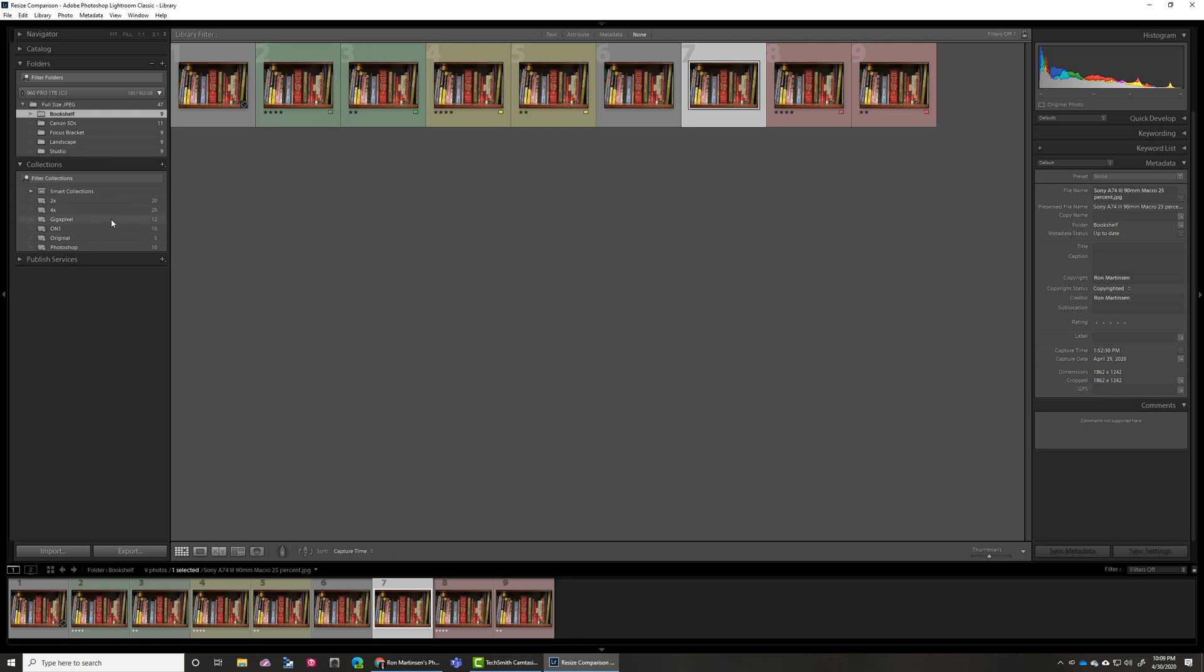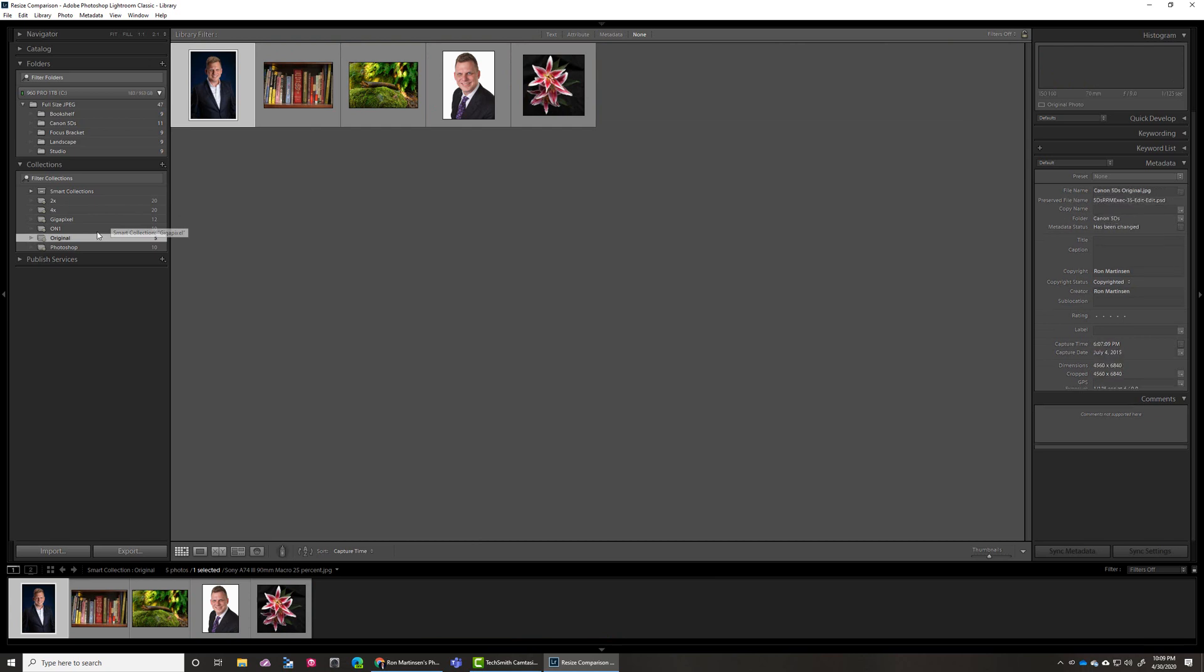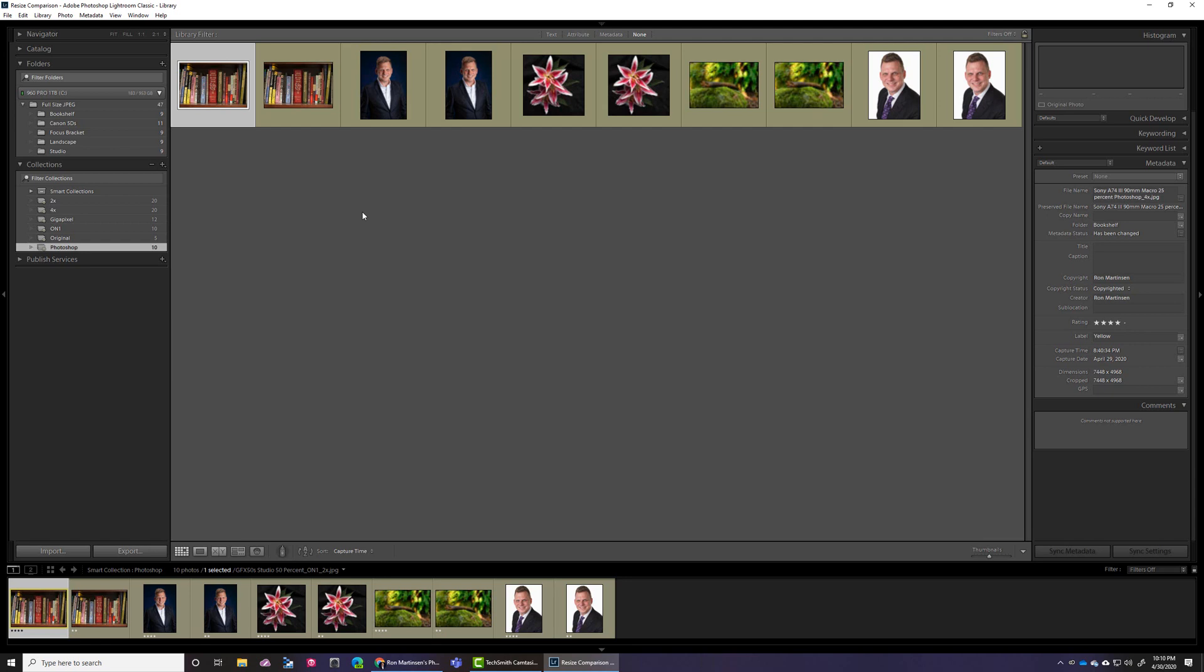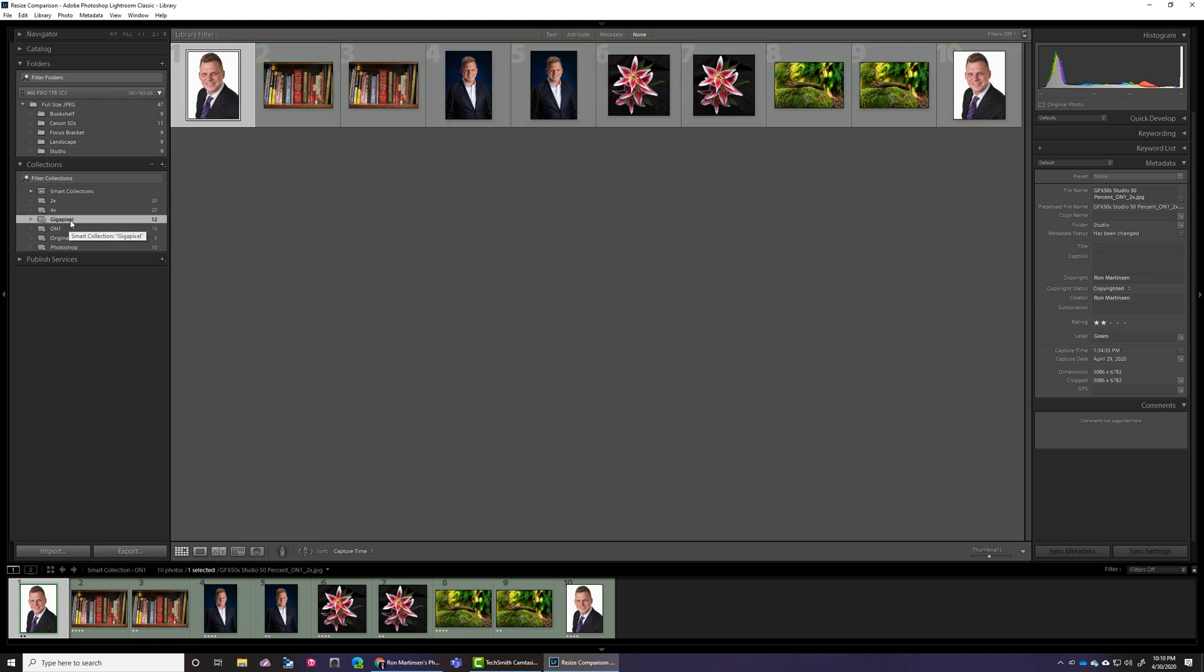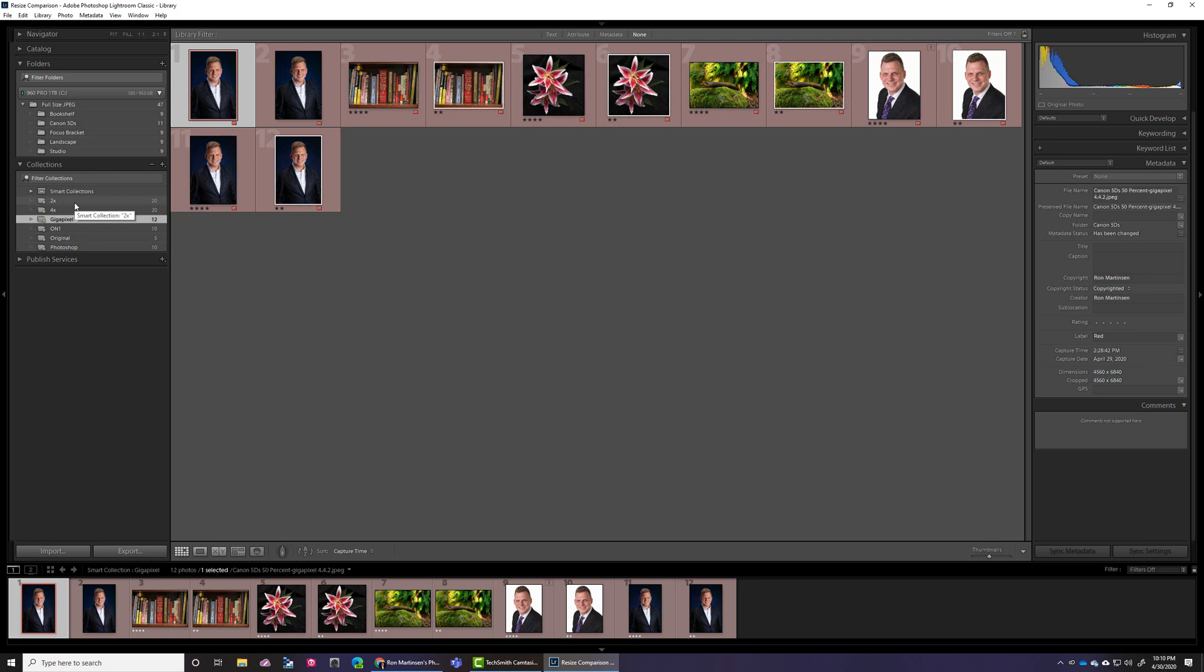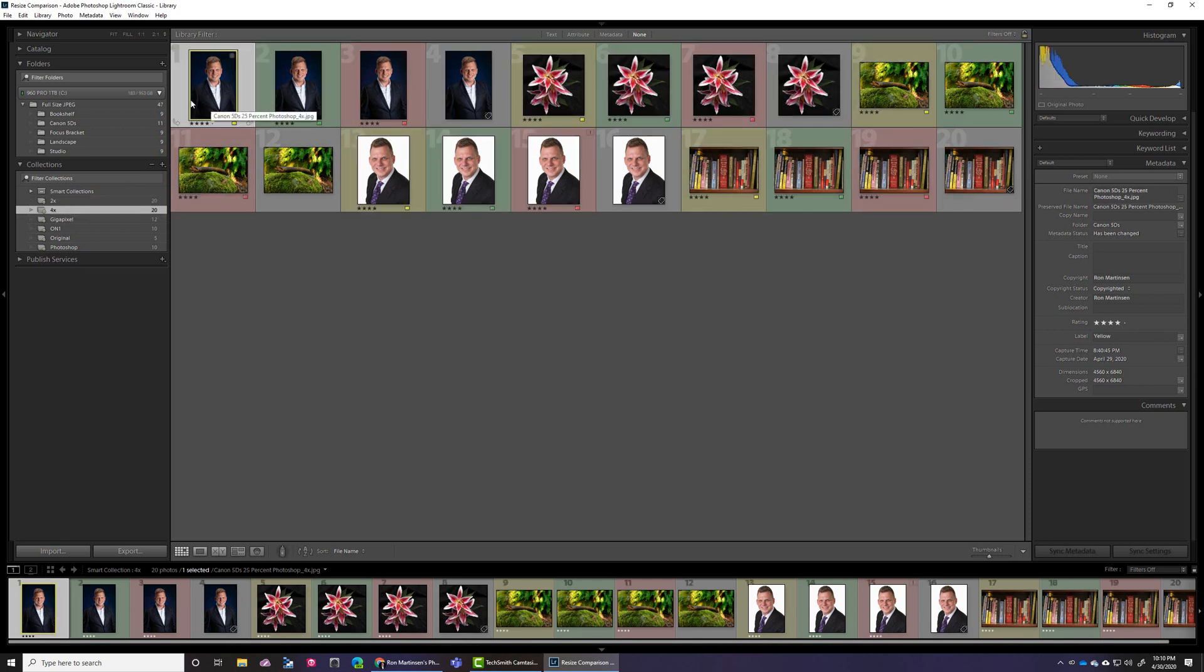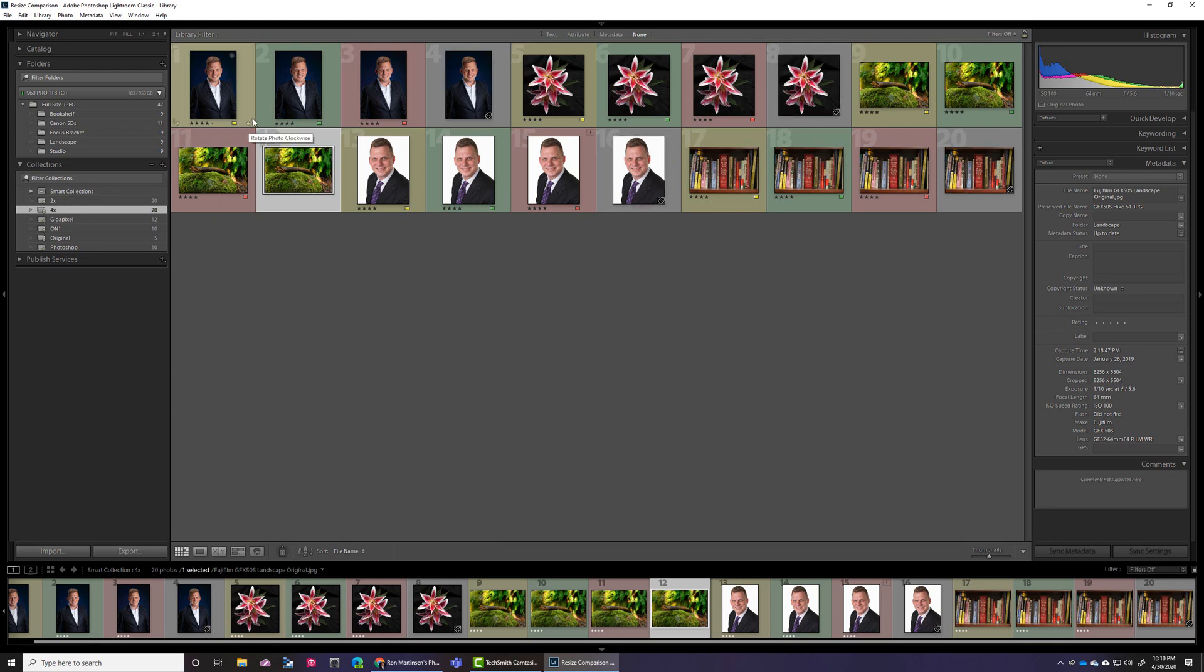And so I have images by Gigapixel AI, On1, and Photoshop are the products that I used, and I've color-coded these, and I've used Smart Collections as a way to gather all these. So in this presentation, what I'm going to do, I'm going to come in here to probably starting with the 4x, and I'm going to say, okay, original is the ones with the gray, and then Photoshop, On1, and Gigapixel versions. And so we'll do some comparisons and show you what kind of work it did. 2x is so good that for all the products that I won't go too in-depth on those, but for 4x, that's where you really start seeing the difference between the products.